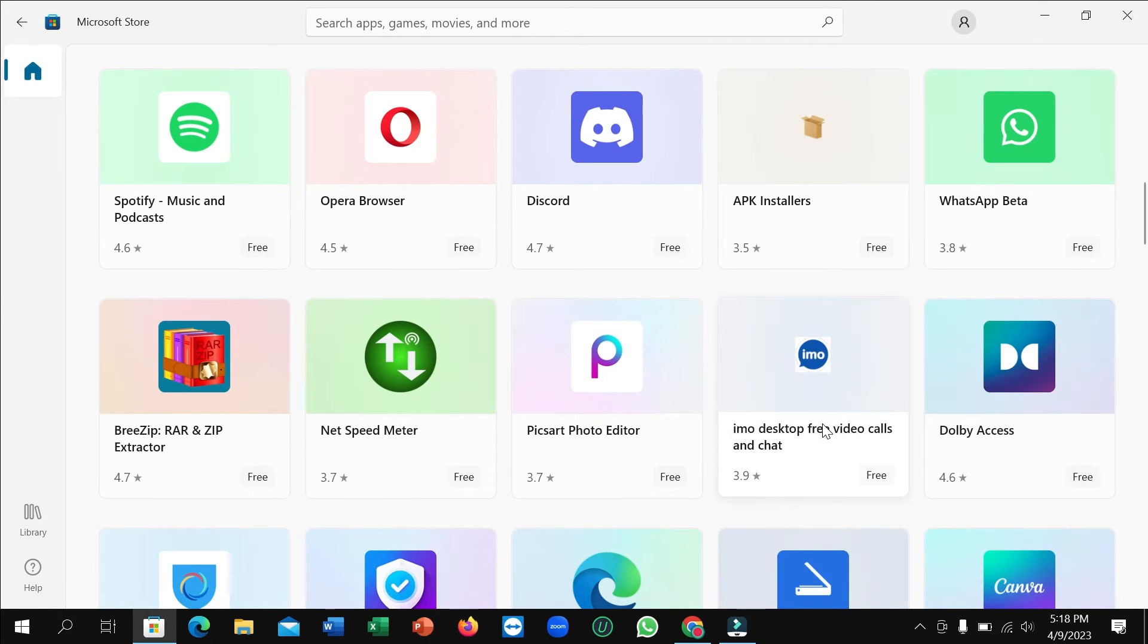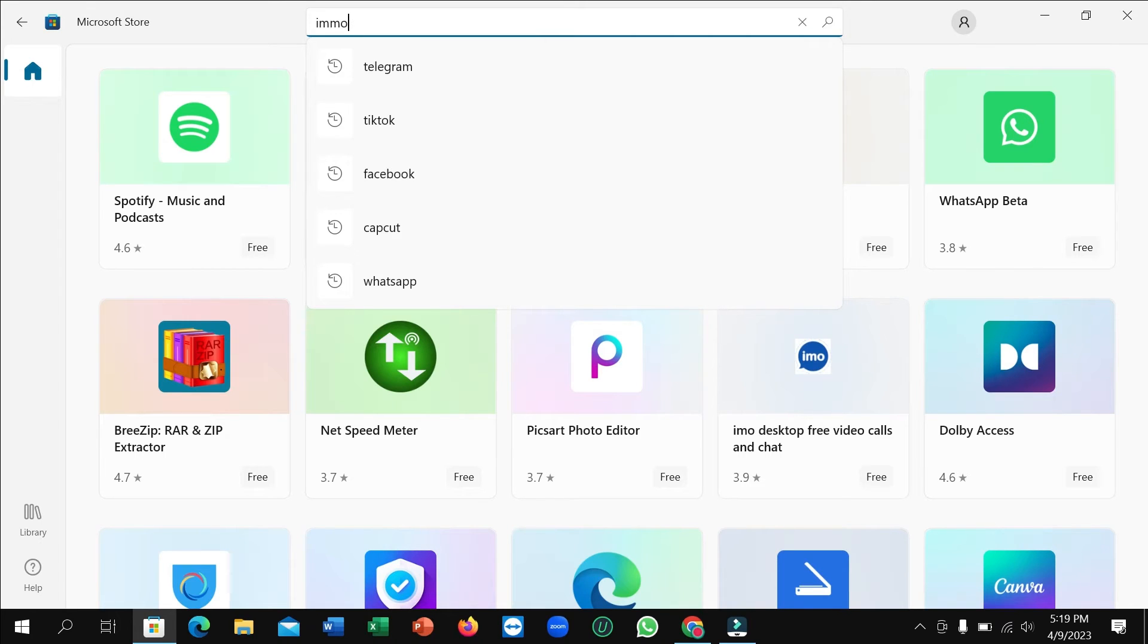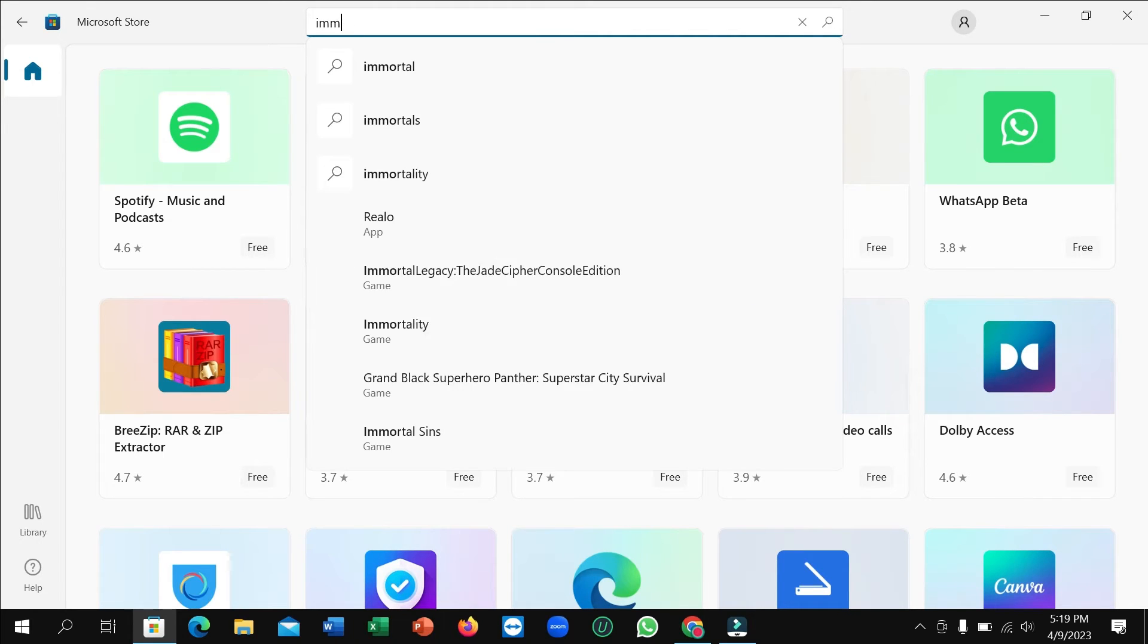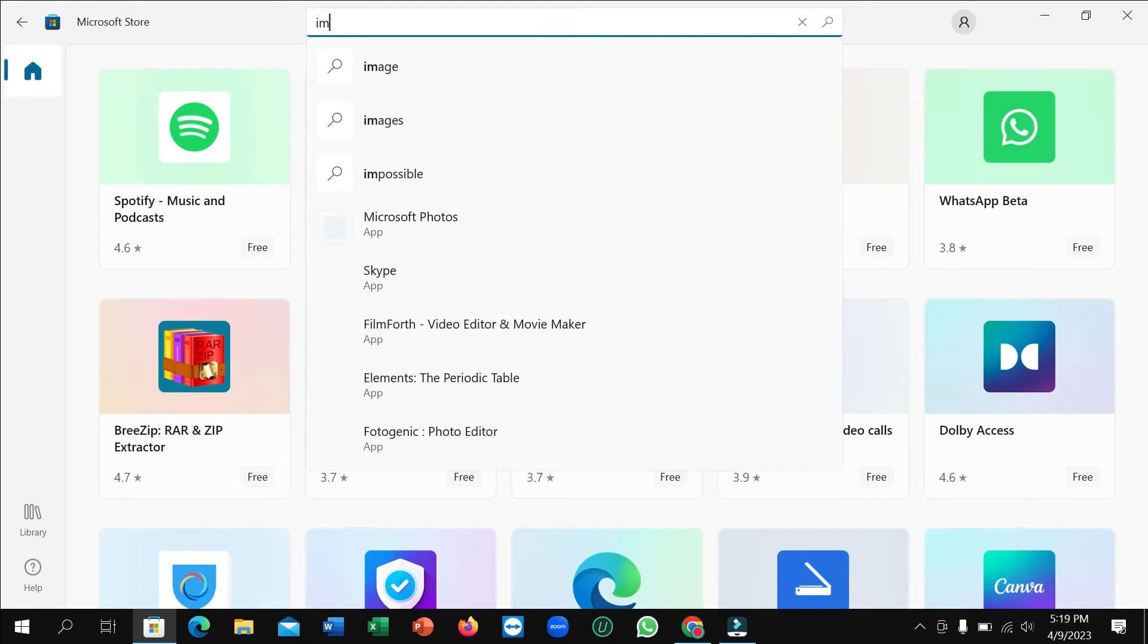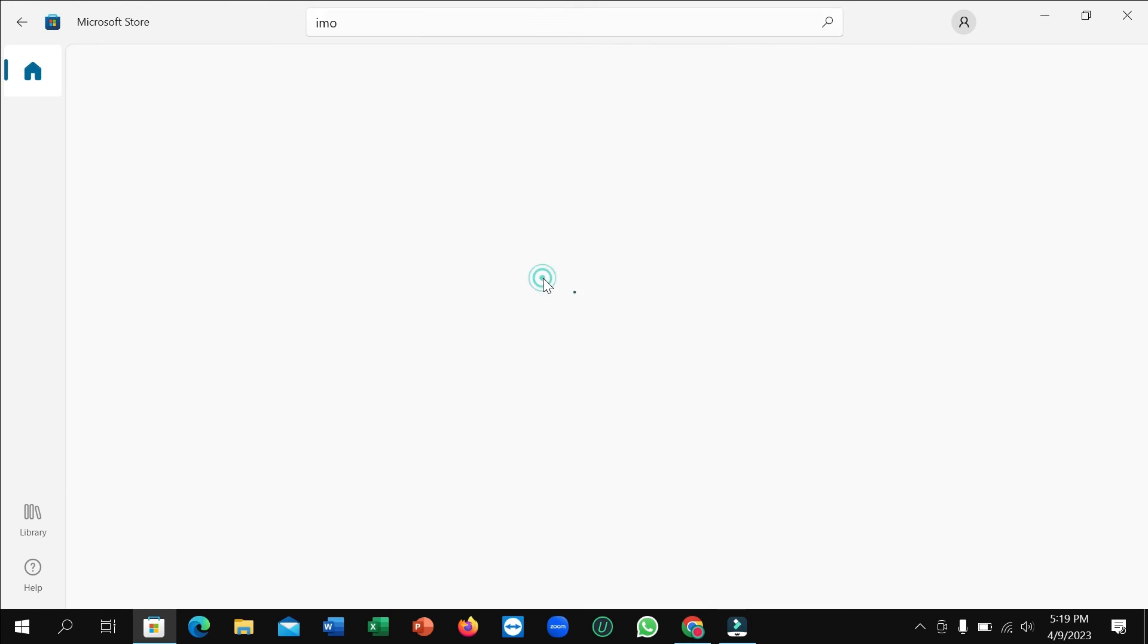If you don't find it here, just go to the search bar and type IMO. Then you can see this is IMO desktop free video calls and chats. Open it.